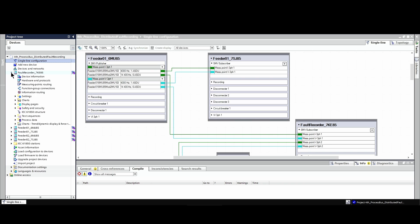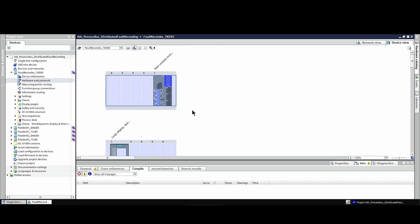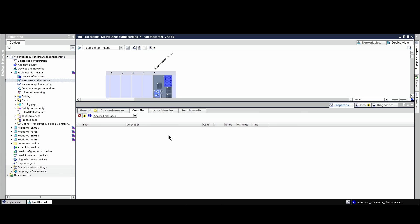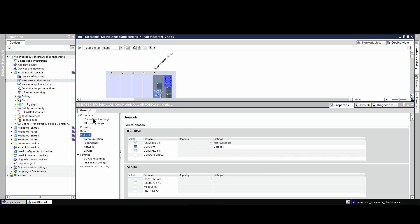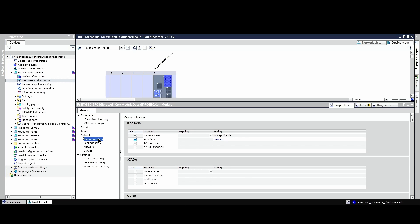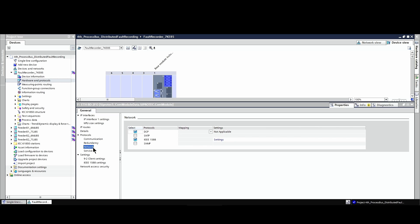Now we will have a look at the communication settings of the 7KE85. First we click on hardware and protocols, and we choose communication port F. I open the properties window and here we can see the necessary settings. We have the IP addresses assigned, and in communication we see that the 7KE85 acts as a process bus client. For the network, we have also assigned the IEEE 1588 precision time protocol.